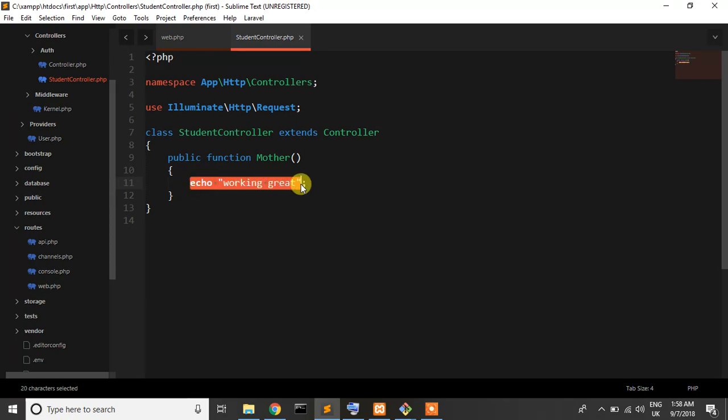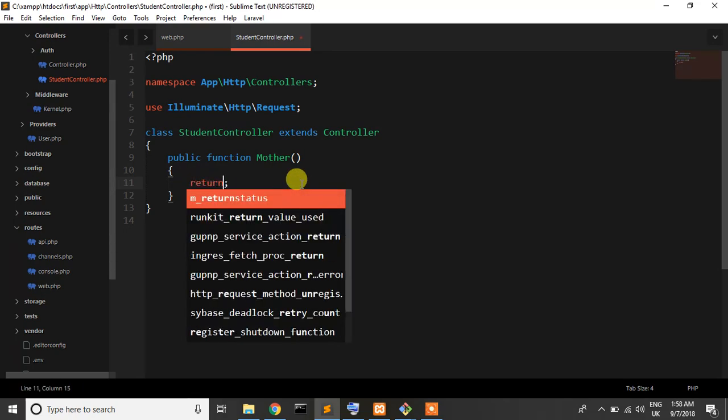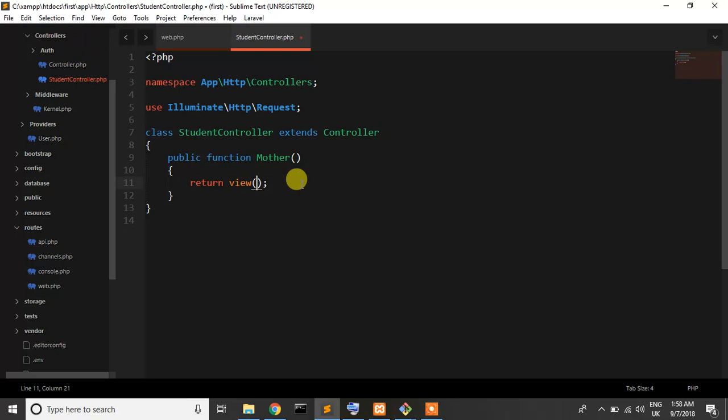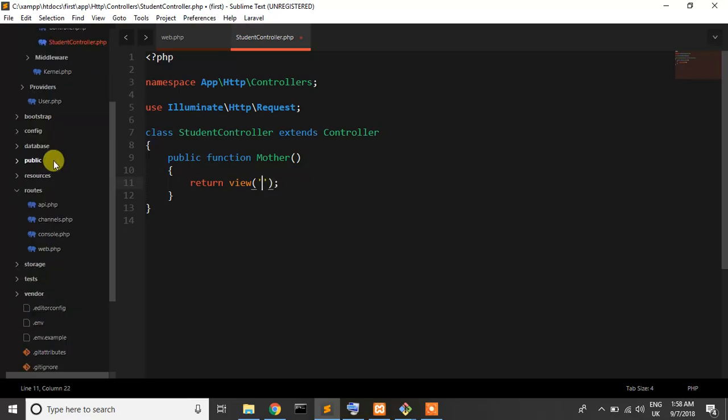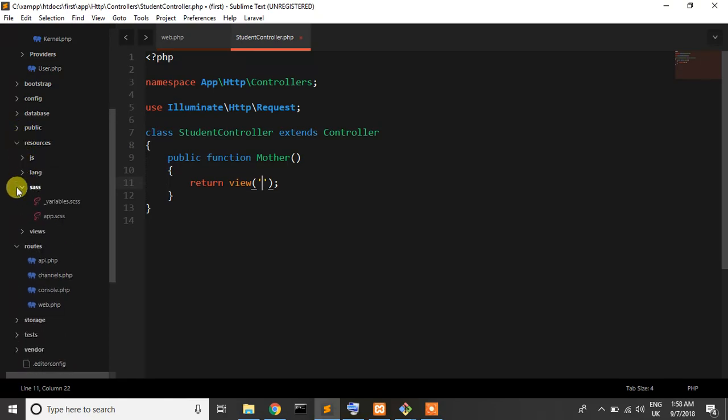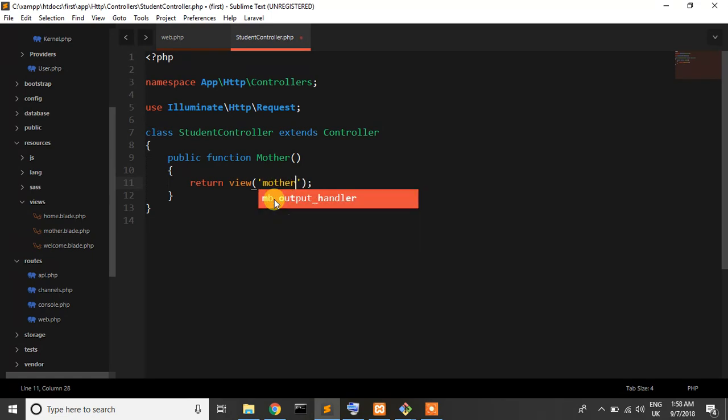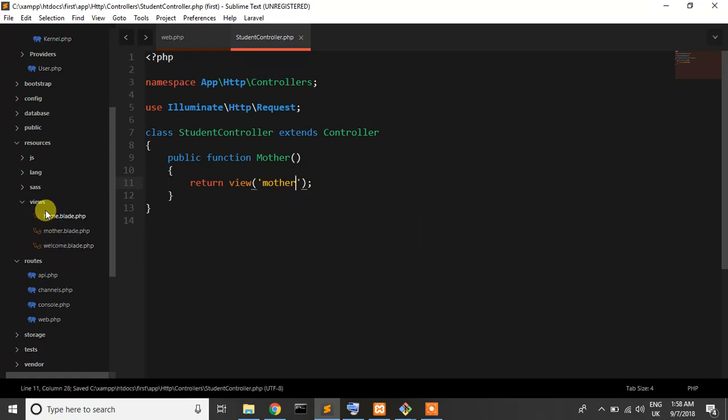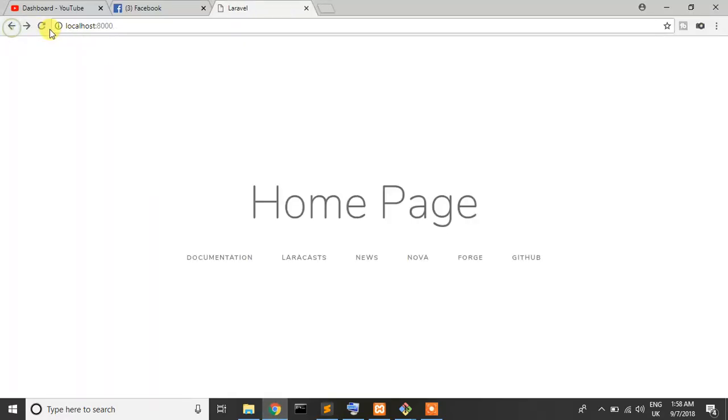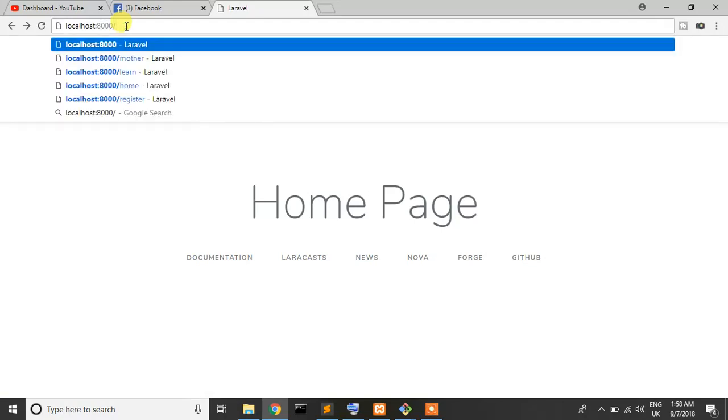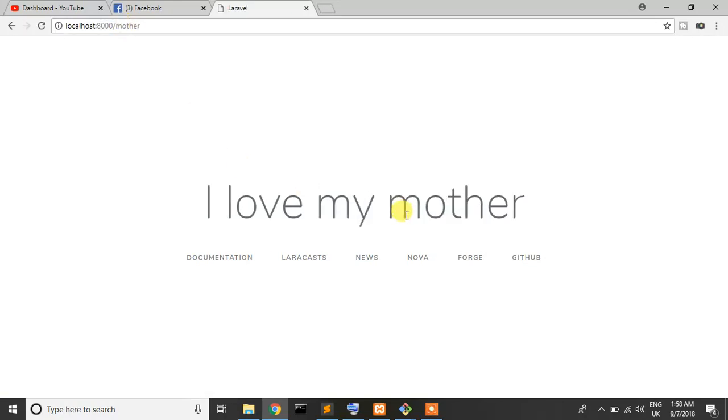So now I can use easily a view file, just mean return view and return view is resource view, resource views mother, that means just return mother. So not use blade dot PHP.